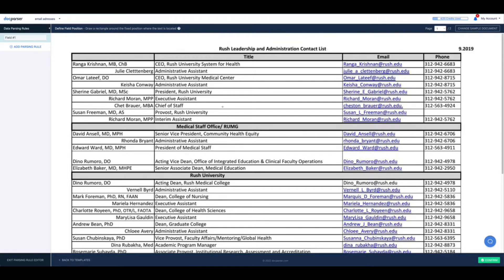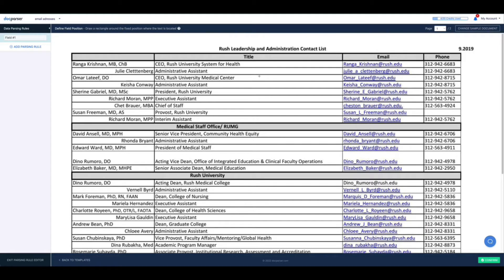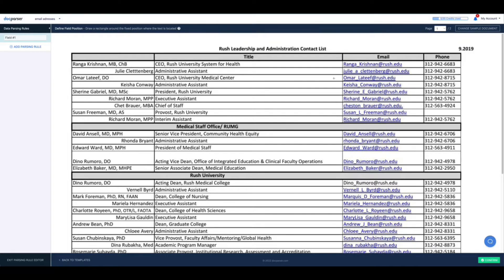Here on the screen you'll see a free sample PDF document that I'll be working with and this process is actually very simple. What you want to do is to select any portion of the document that you want to extract. For the sake of this tutorial I'll be extracting the email addresses.